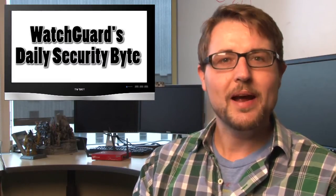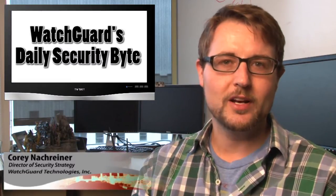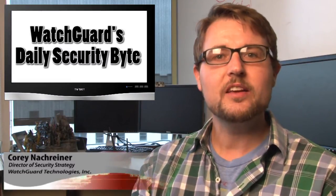Welcome to WatchGuard's Daily Security Byte, I'm your host Corey Nachreiner. Today's story is a phishing campaign that's popping Brazilian routers.